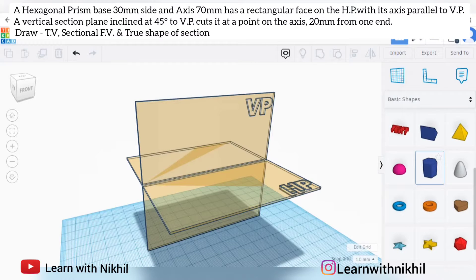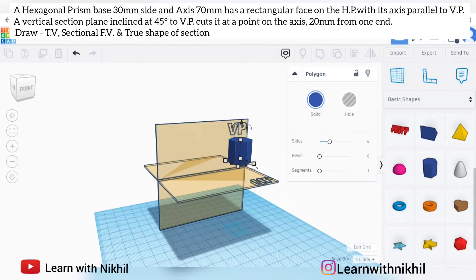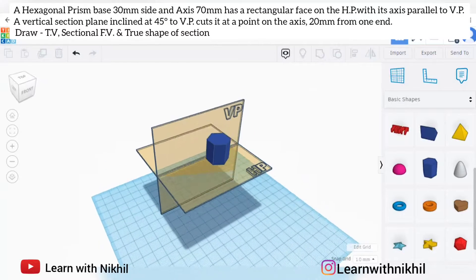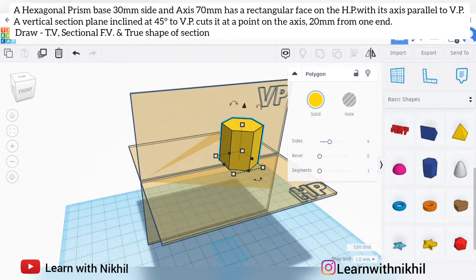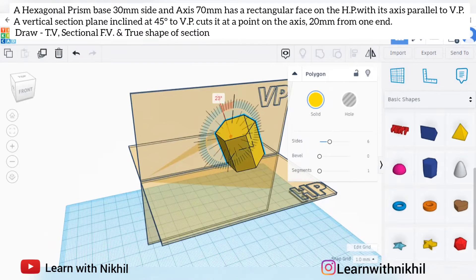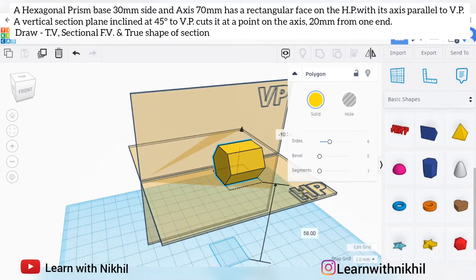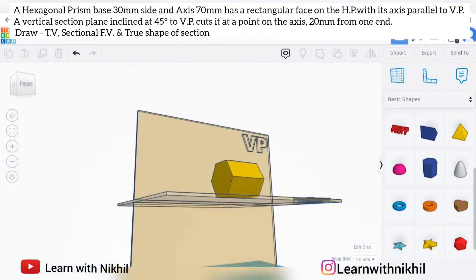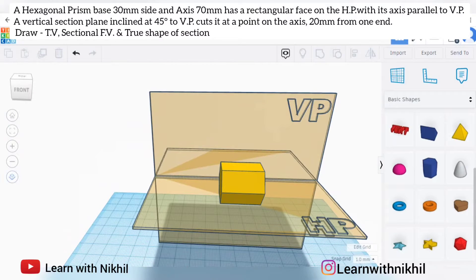First I'll explain using this 3D software, Tinkercad. We have a hexagonal prism with base 30 mm and axis height 70 mm. The question says it has a rectangular face on the HP — these are all the rectangular faces. The prism is positioned so the rectangular face is resting on the HP, and the axis is parallel to VP. This is the only position possible satisfying both conditions.